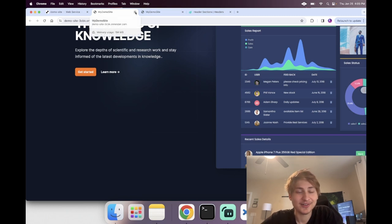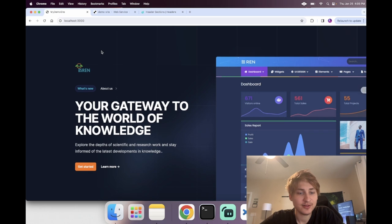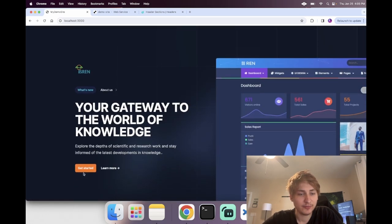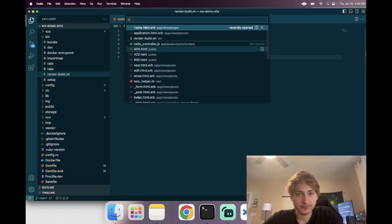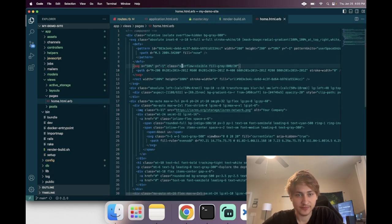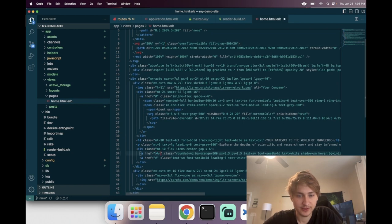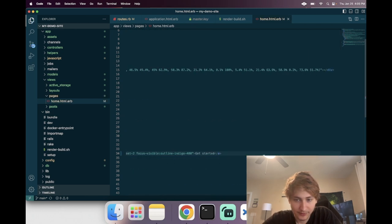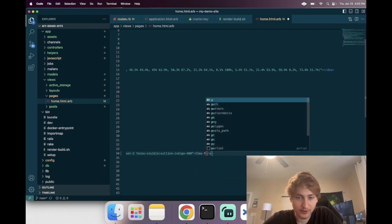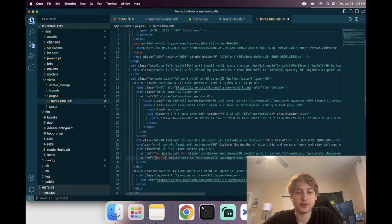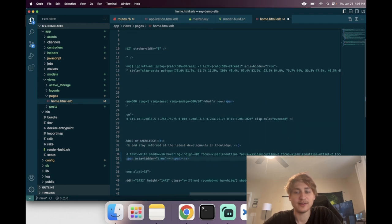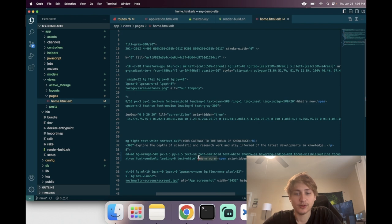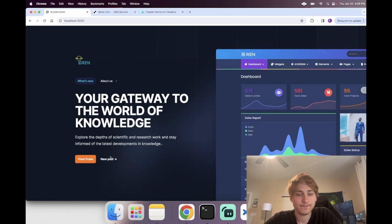We won't see the changes on production until we deploy again, but we can check locally. There are no posts yet, so I'm going to update the landing page buttons. I'll change one button to redirect to posts_path and update its text to 'View Posts,' and change the other to new_post_path with the text 'New Post.'